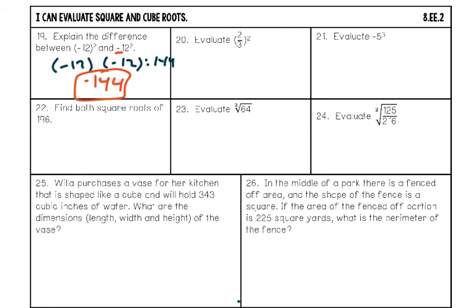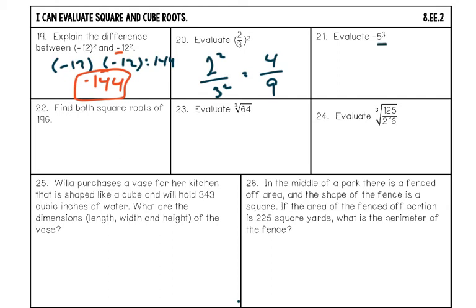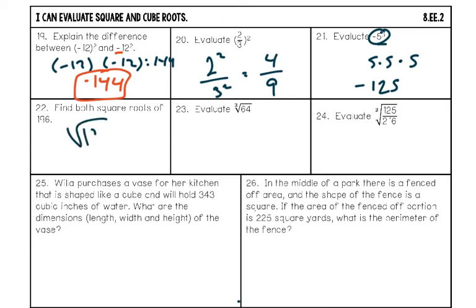Moving on to evaluating square and cube roots. Number twenty: evaluate two-thirds to the second power — that's two squared over three squared. Two times two is four, three times three is nine. Final answer: four ninths. Number twenty-one: evaluate negative five cubed. The exponent applies first: five times five times five is 125, then take the opposite. Final answer: negative 125. Number twenty-two: find both square roots of 196. What times itself equals 196? That's 14. Since a negative times a negative is also positive, both plus or minus 14 are answers.